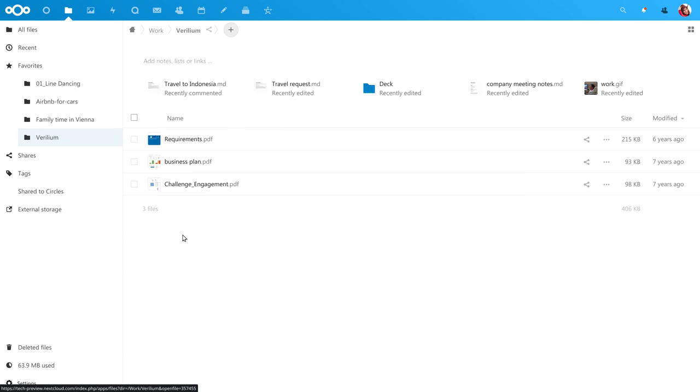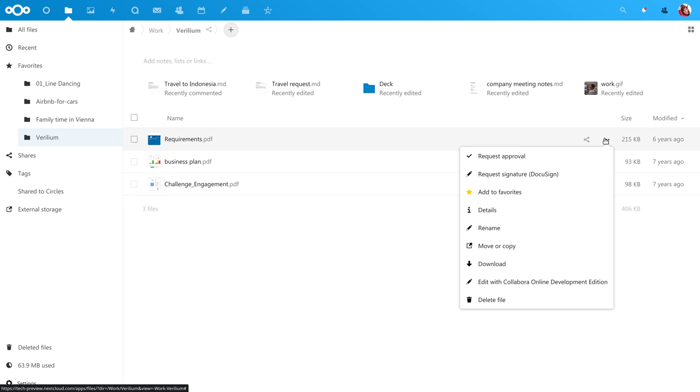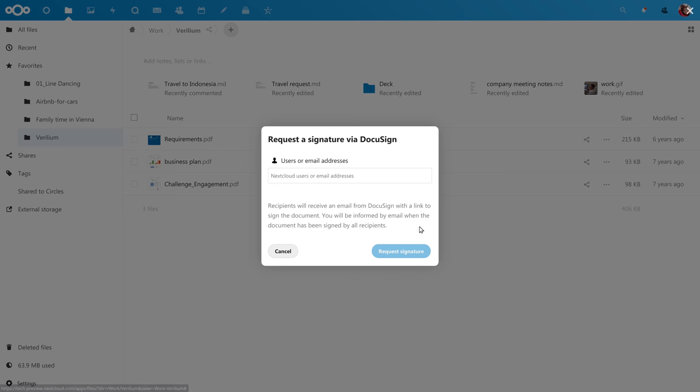DocuSign is well known, so let me show you that first. We will assume our customer Verilium has to sign off on our requirements document. You simply click the three-dot menu and request a signature.